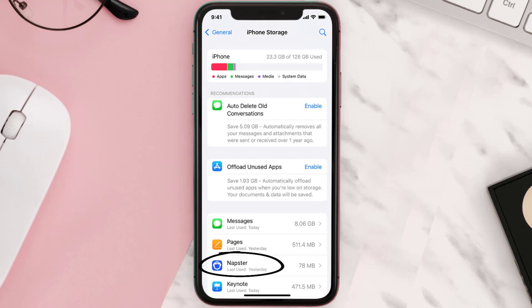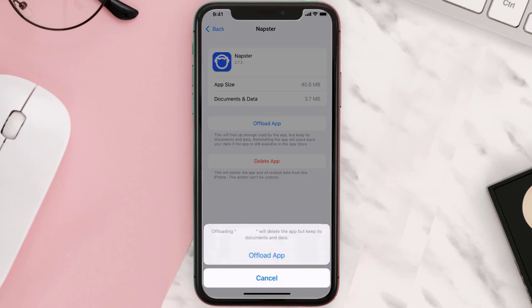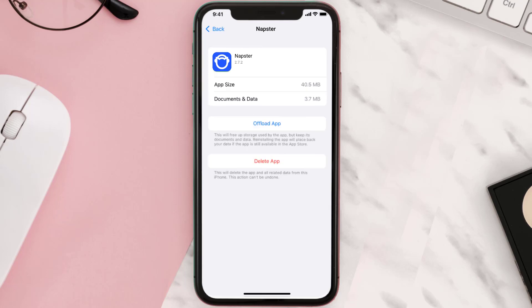Once you're on this screen, you need to tap on Offload App. Tap again to confirm. It'll take a bit for processing and then a Reinstall button will show up. Simply tap on it to reinstall the app.